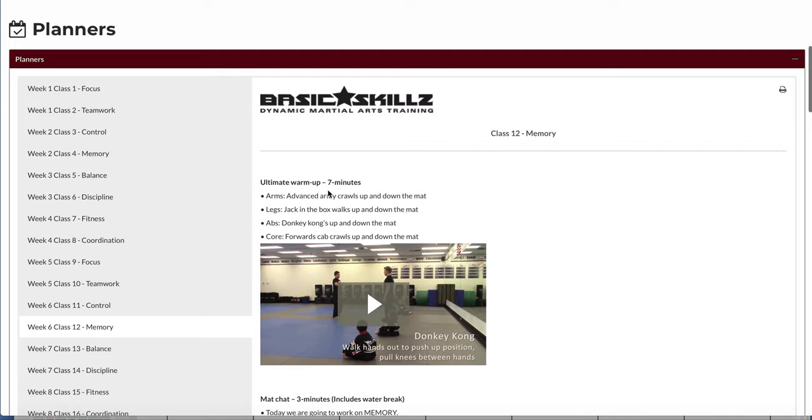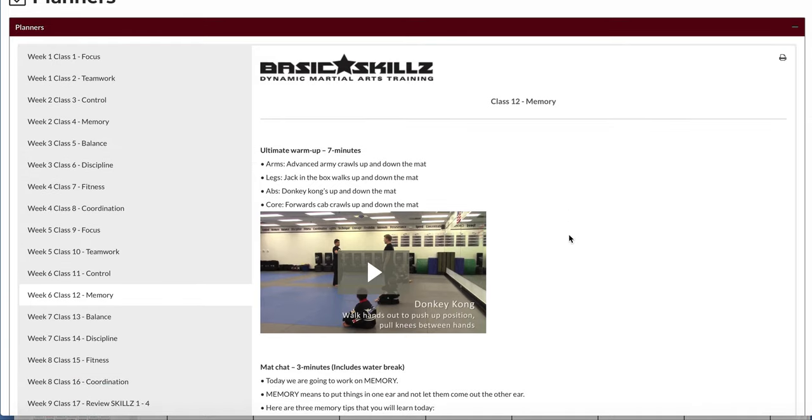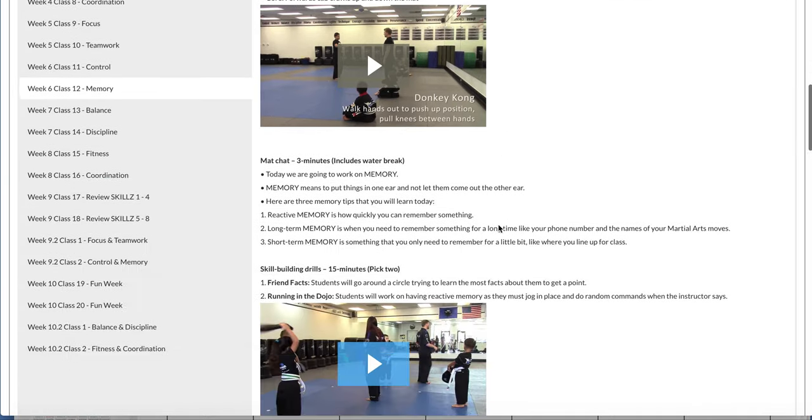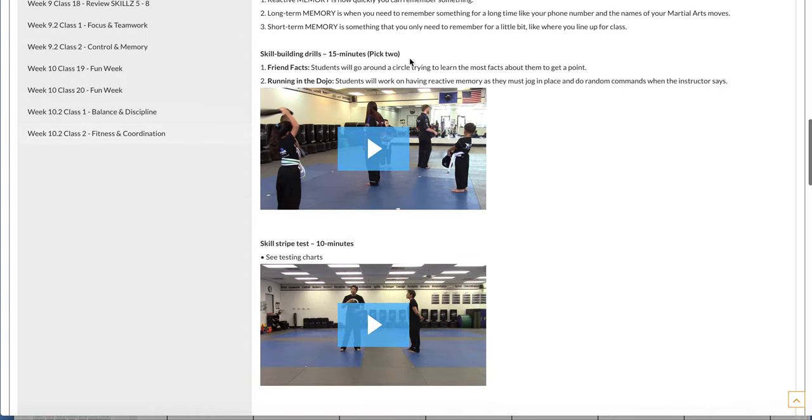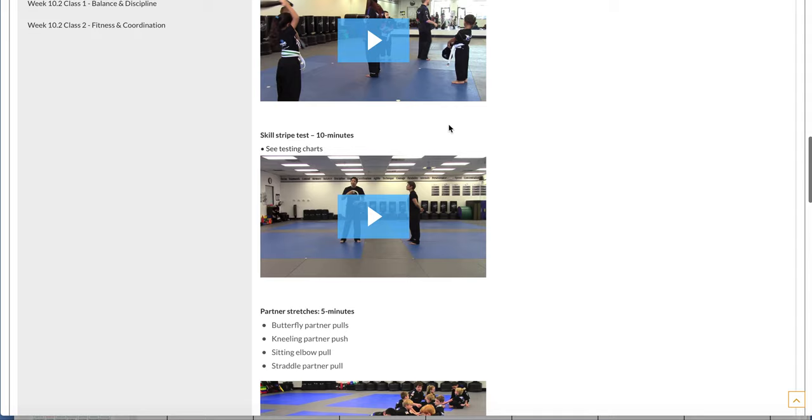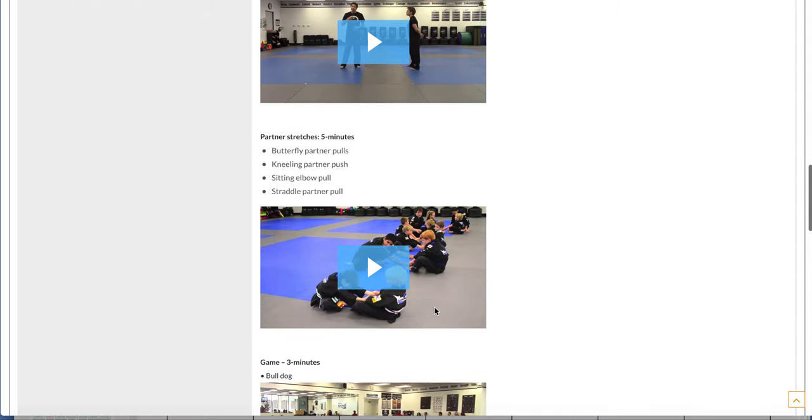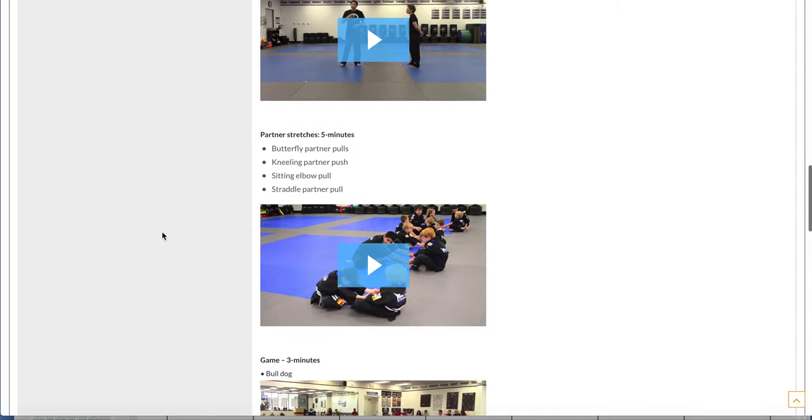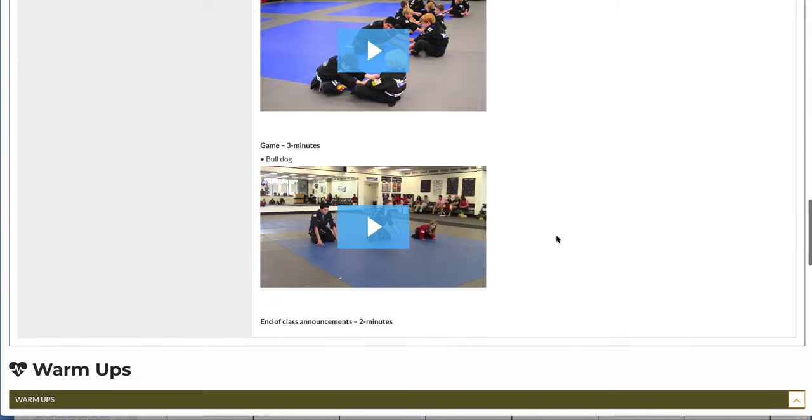And then here, even if they're brand new, or if you're brand new to the skills program, all you would do is simply watch the warm-up video to follow it. Here's your mat chat. Here's your skill building drills. Then down below, you have your testing chart to follow the testing requirements, your cool-down stretches if you're running that, and then your end-of-class game.